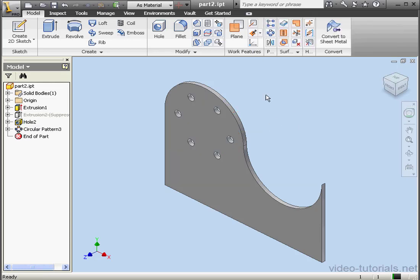As you can see, there's plenty more than one way to build something in Inventor. The more comfortable you are with the tools, the more flexibility you'll have in determining which methods work best for your projects. This concludes our tutorial about the Circular Pattern Tool.